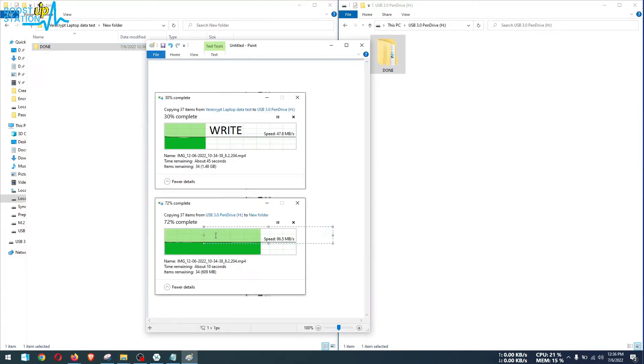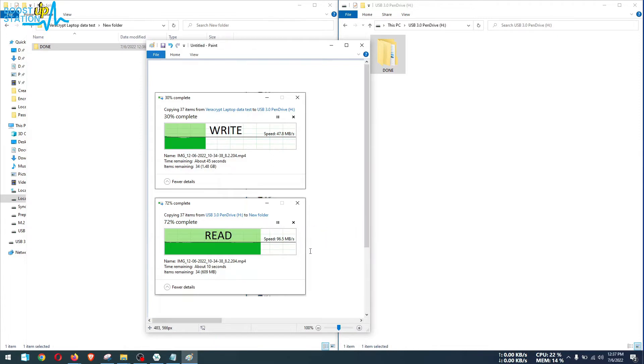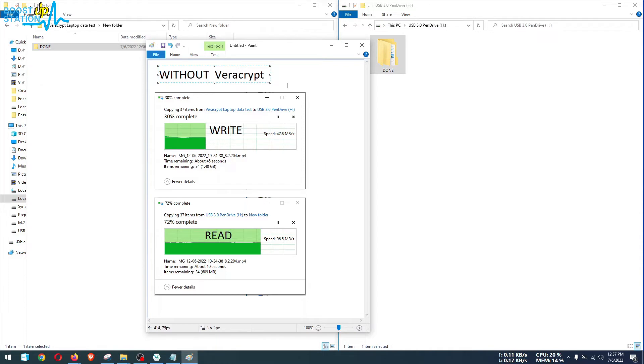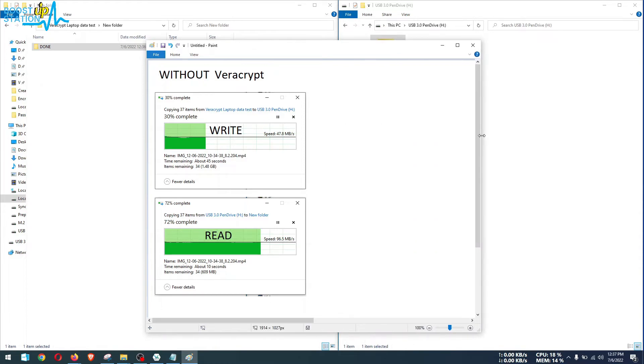So this will be our read speed without encryption. I have also written it as without VeraCrypt. Now let us go and encrypt our device or the file and we are going to do the read write speed test after the encryption.